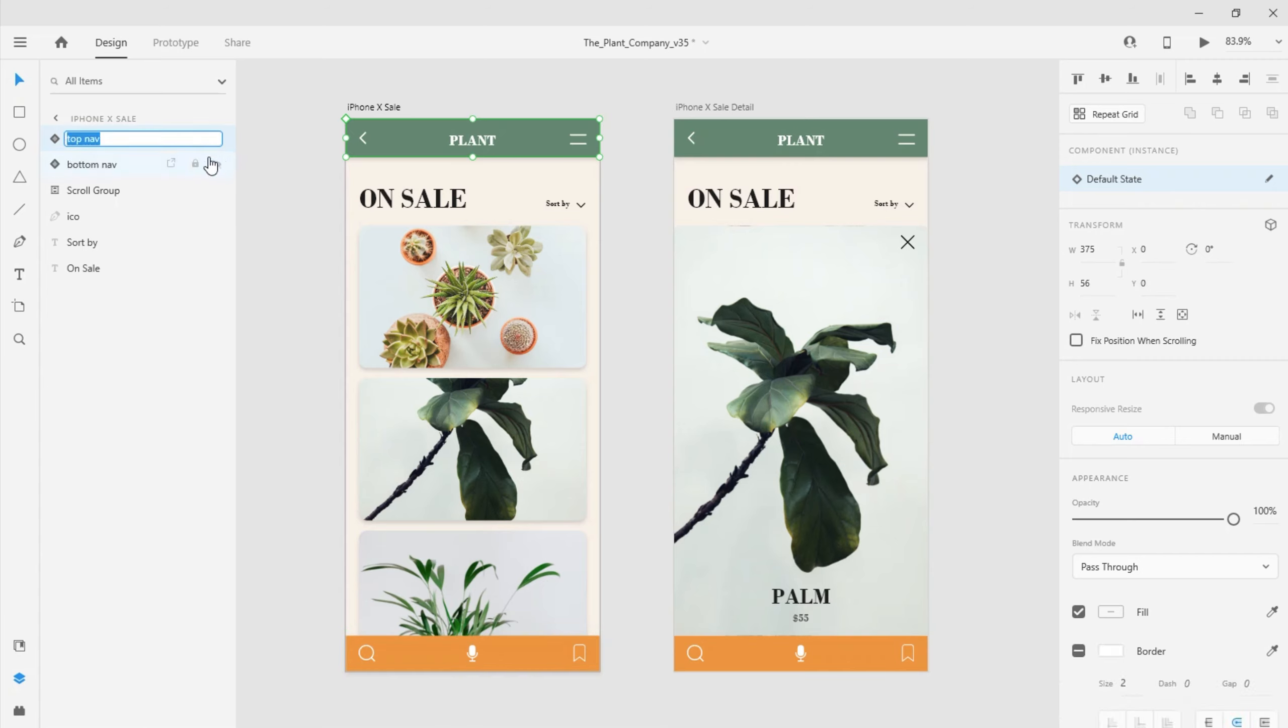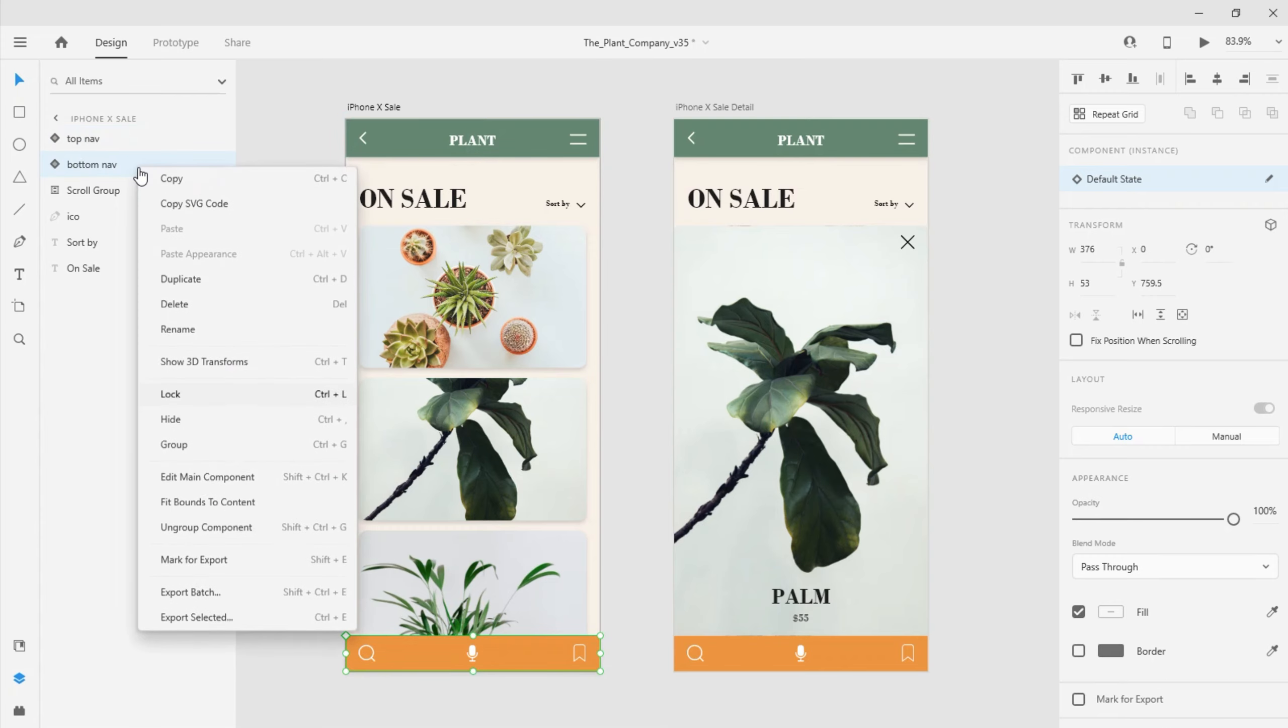Right-clicking on any layer name will show me a number of options, such as grouping objects, converting them to components, or marking them for export when I'm ready to hand off to my developer.